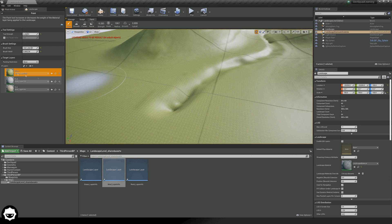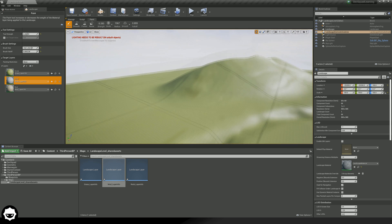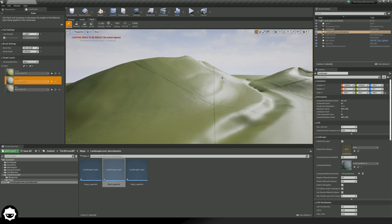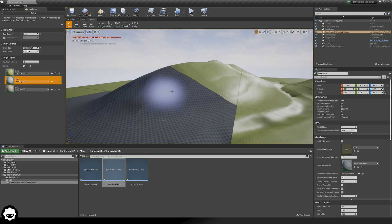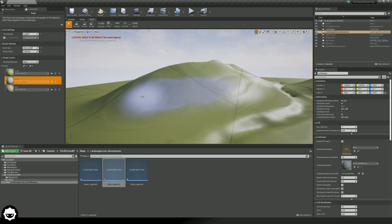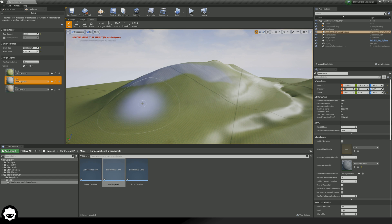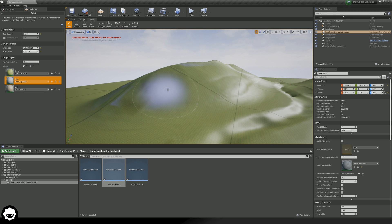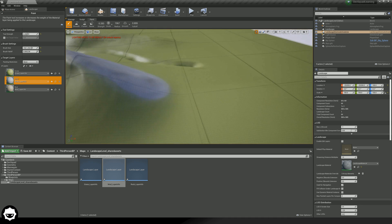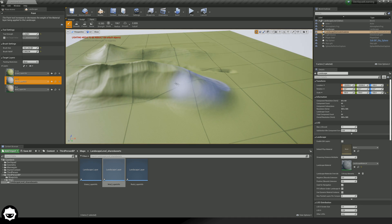Let's say I want to have my rock over on the mountains that I've sculpted here. All I have to do is hold down left click to start painting, just like that. I can also hold down shift and left click to erase. For now, I'm going to put my rock texture onto this little mountain that I've created, and you can see that our level is really starting to come to life.